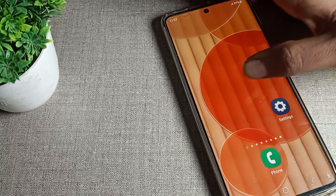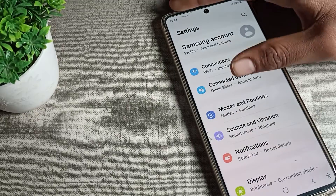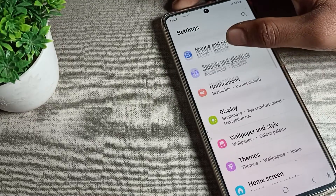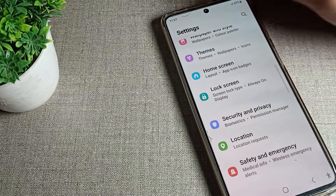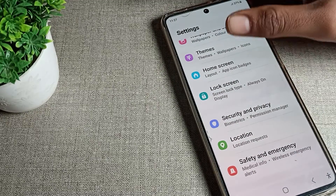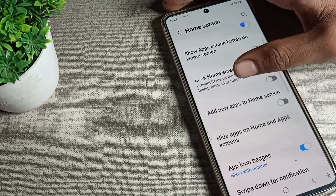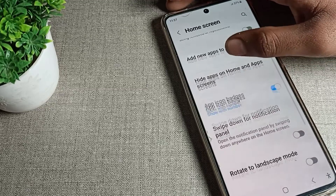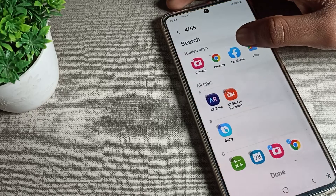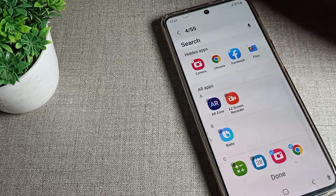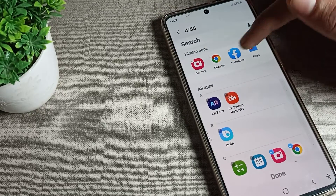To unhide your apps, go to phone settings. After opening settings, click on the Home Screen setting. Scroll down and you can see the 'Hide apps on Home Screen' option — tap on it.